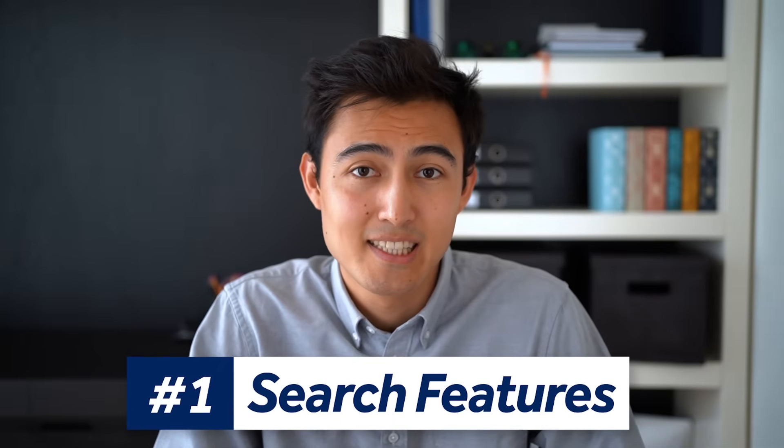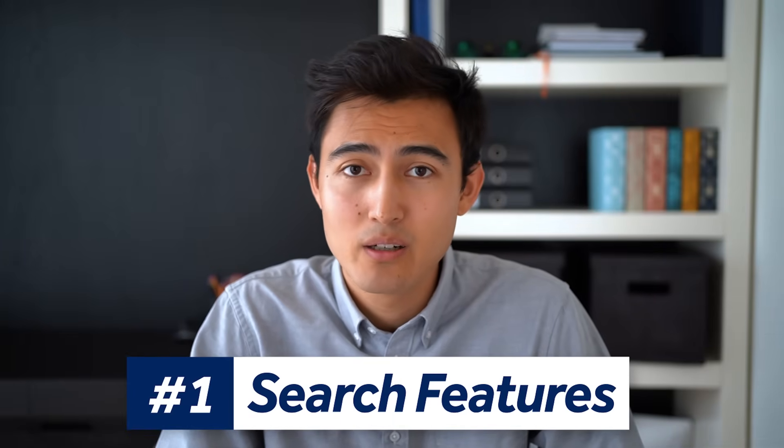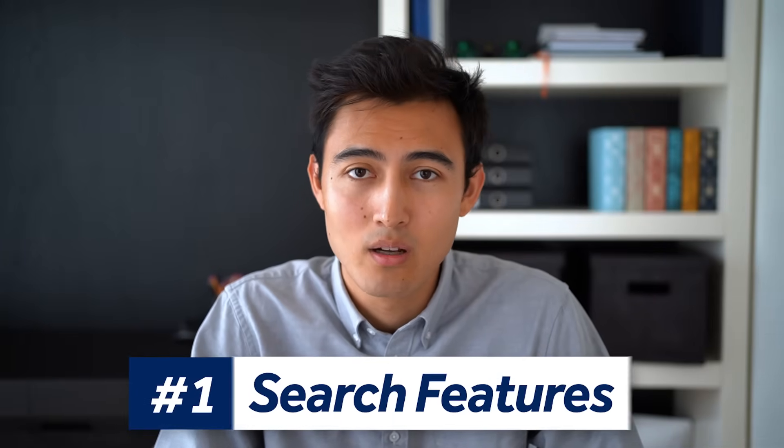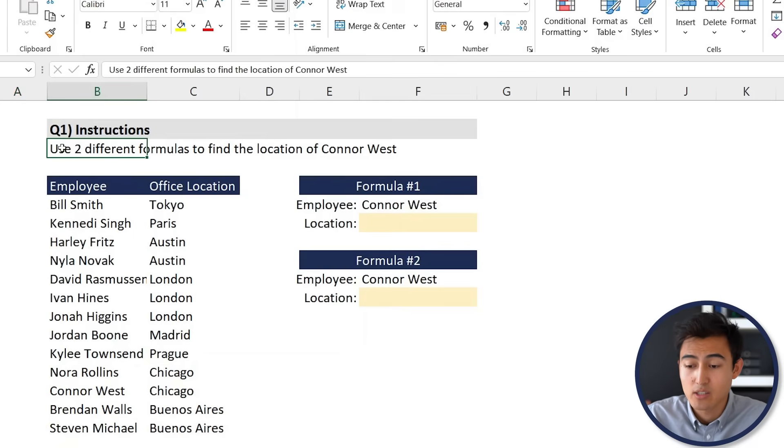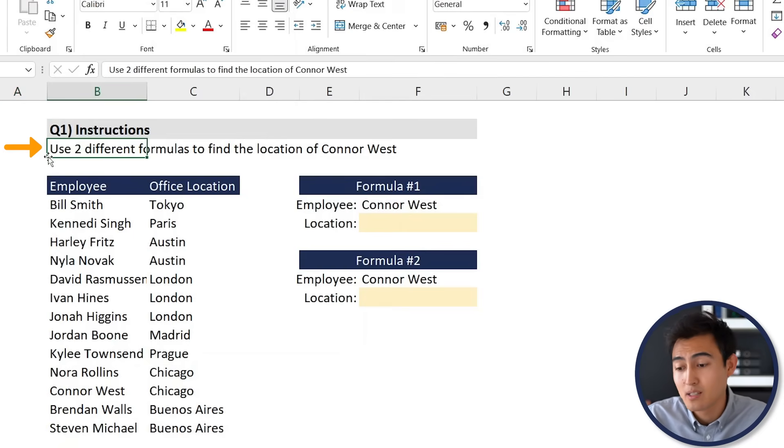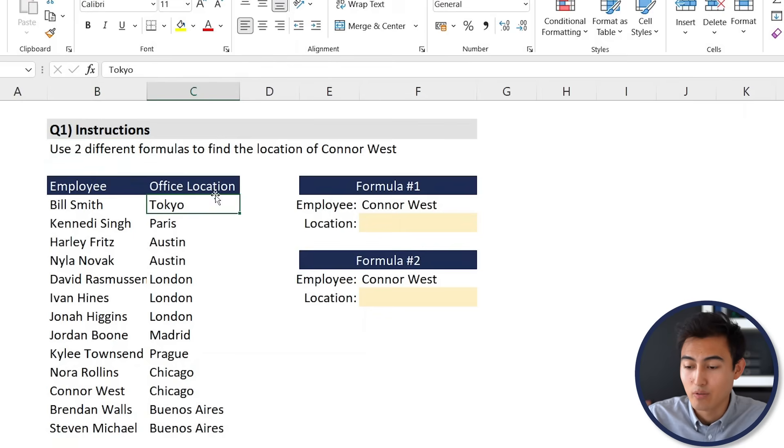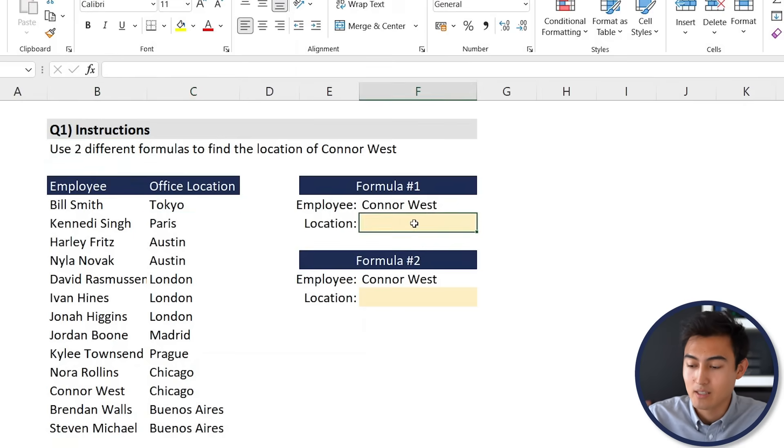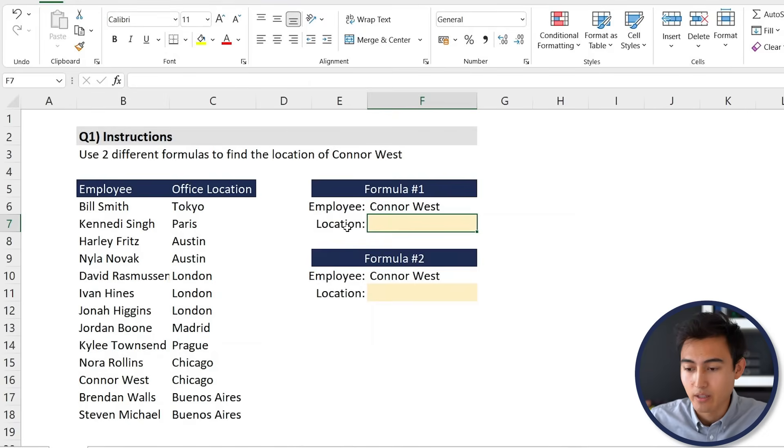This is simply about searching for a figure within a table. You can see that the instructions say to use two different formulas to find the location of Connor West, which is an employee over here. Here's all of their office locations. Right by where it has the yellow cell is where we want to try the different formulas.